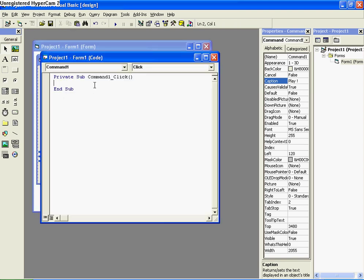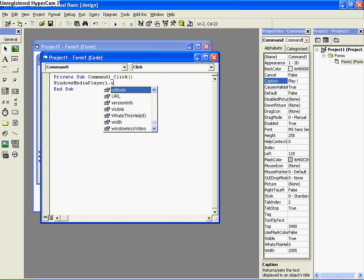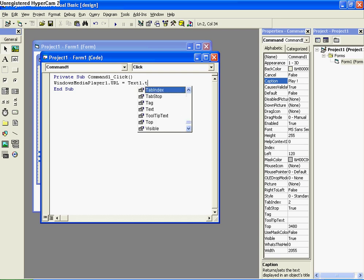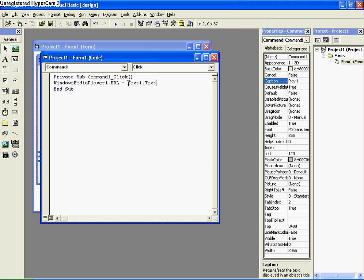Now we need to code a bit here. Double-click the Play button. Then go to WindowsMediaPlayer1. What that does is it tells you that you're going to be opening that Windows Media Player with the click of the button. Set .url equal to Text1.Text. What this says is anything that is in Text Box 1 will be played in Windows Media Player.